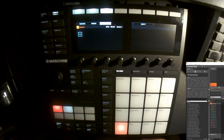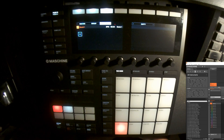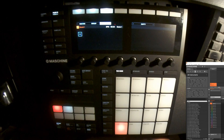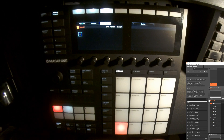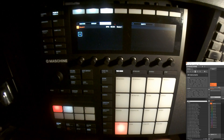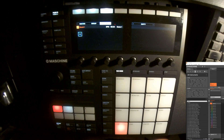Hello everybody, welcome to another video about the Maschine MK3 controller from Native Instruments. My dog is snoring really hard, sorry for that. But never wake a sleeping dog, they say. Anyway, welcome back to this range of tutorials about the Maschine MK3 controller.